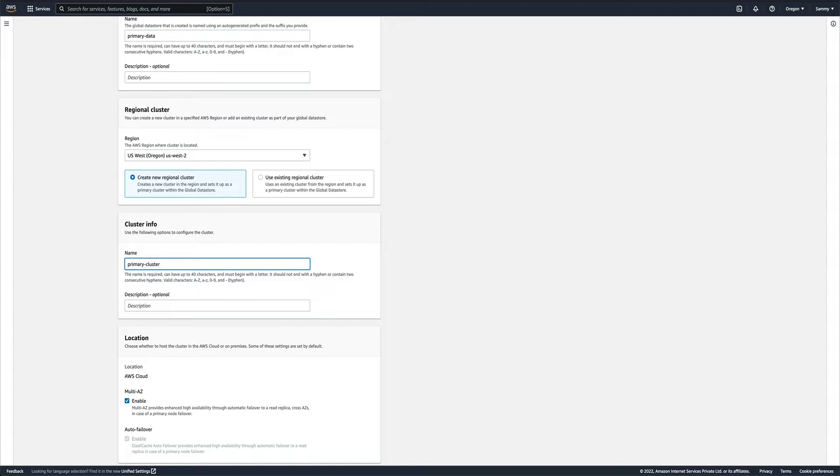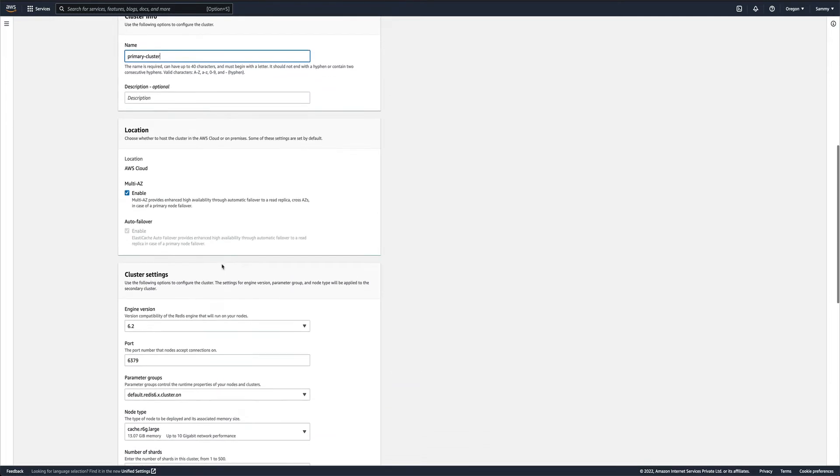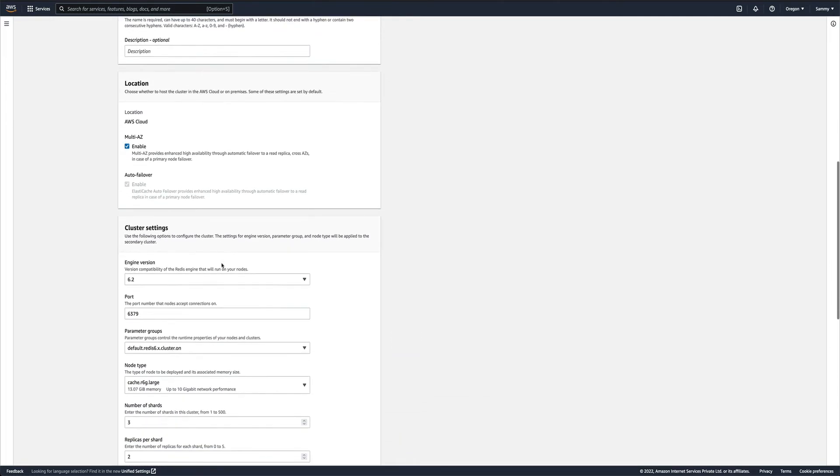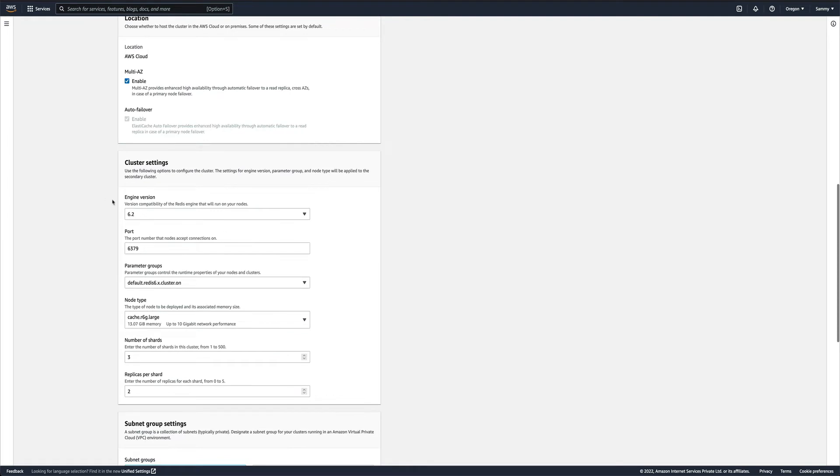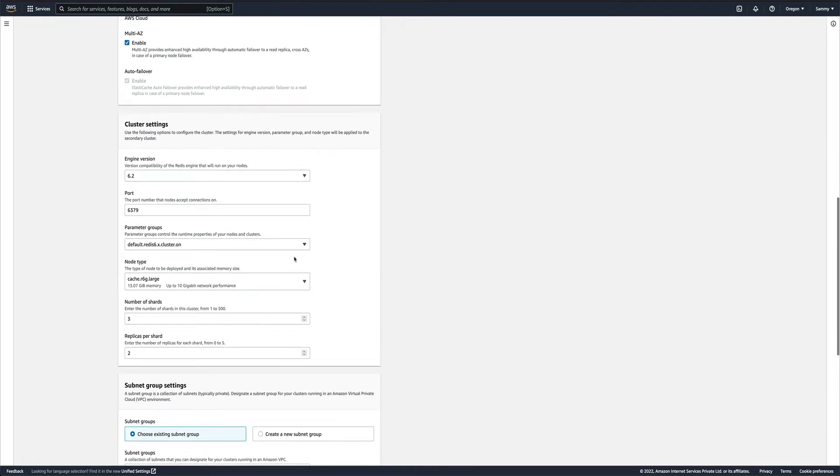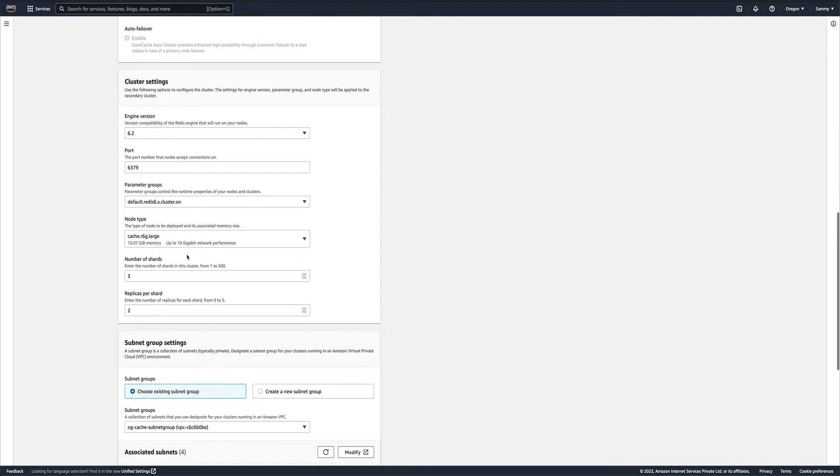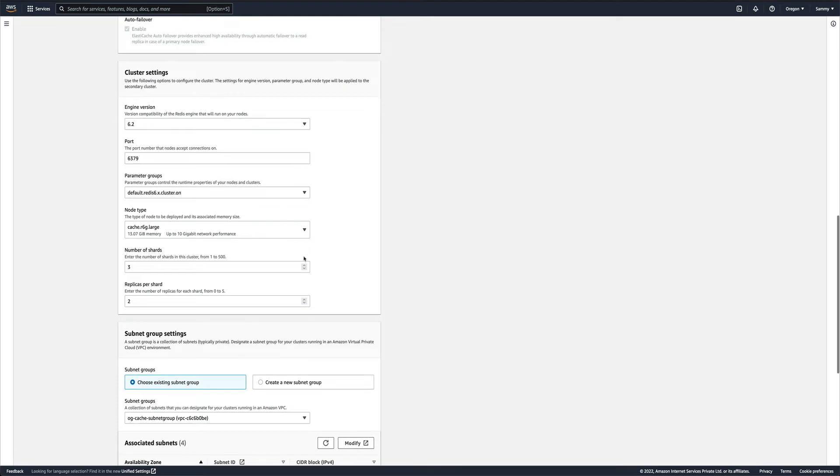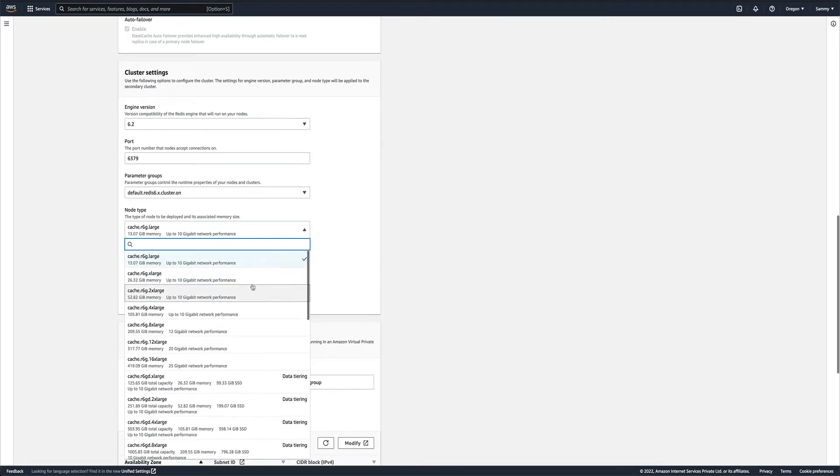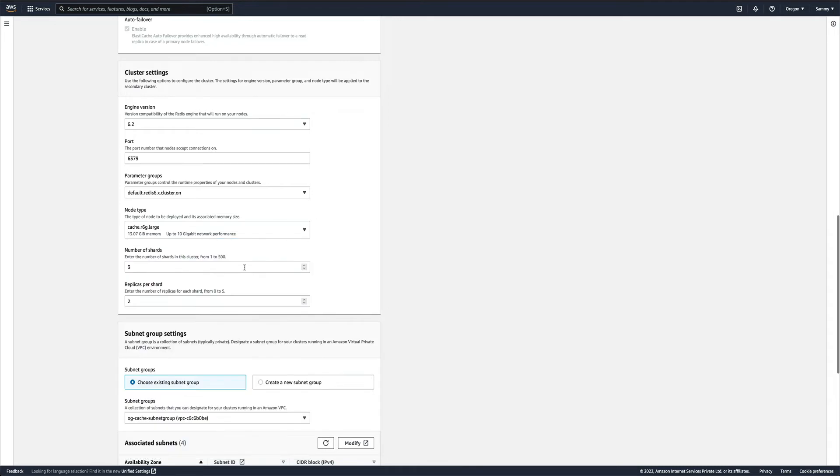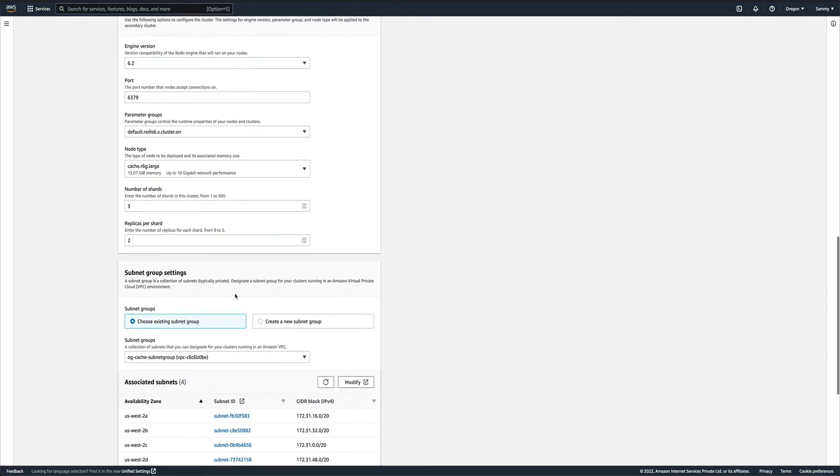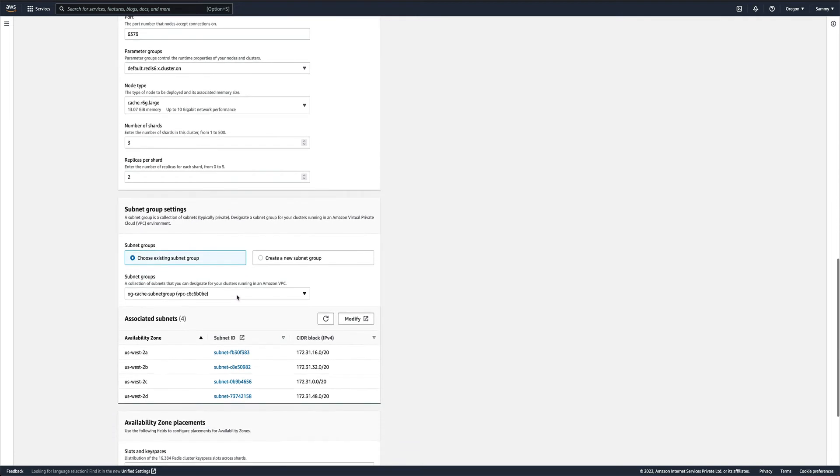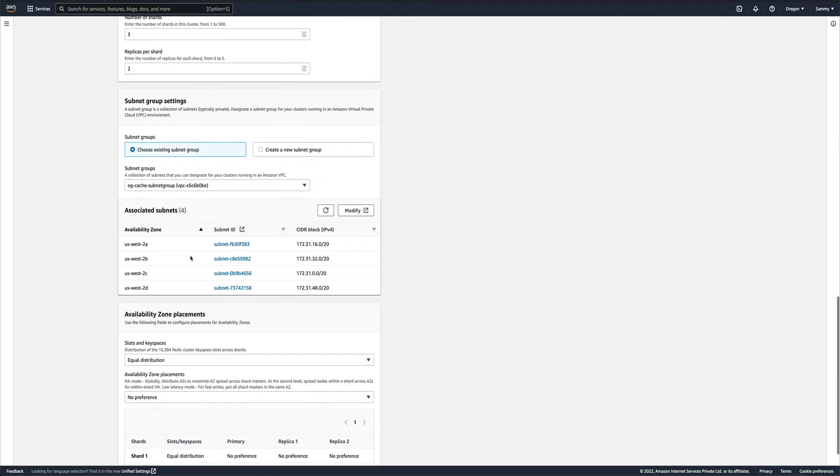For the primary cluster, I just need to fill in all this information: your version, engine version, port, parameter groups, node type. You can use a smaller instance type, but I'll just leave these as default. You can see the number of shards and replicas per shard - all this is already populated so I don't have to worry about anything.